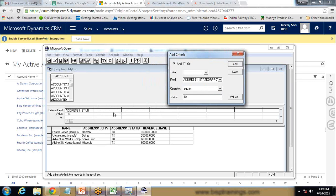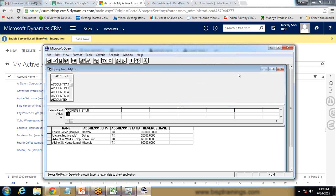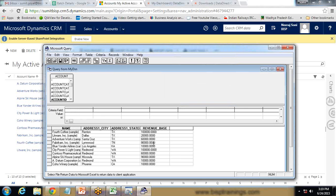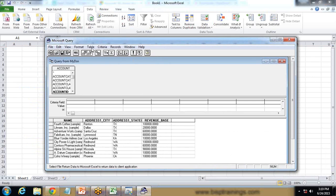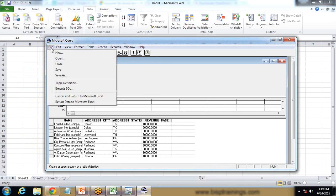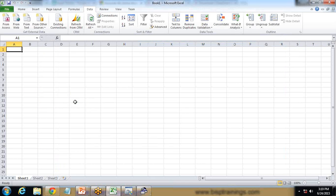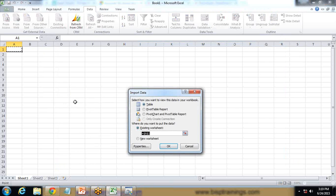The filter has been applied. If you want to extract specific data you can apply a filter, or you can close it. If you want to remove the criteria, go to Remove Criteria or Remove All Criteria and it will display all records. The data is still in the Microsoft Query Builder, not yet in the Excel sheet. I click on File and select Return Data to Microsoft Excel.